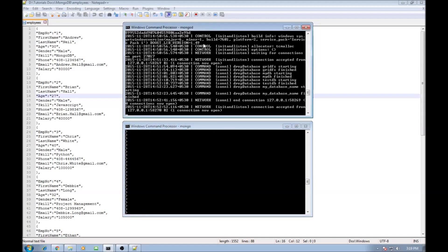Now in the first window I have connected to the MongoD instance and in the second window I have connected to MongoShell.